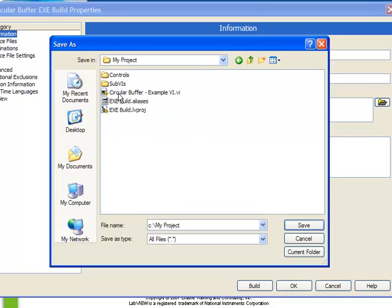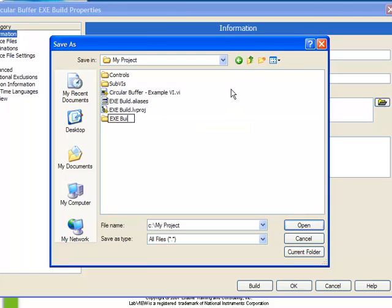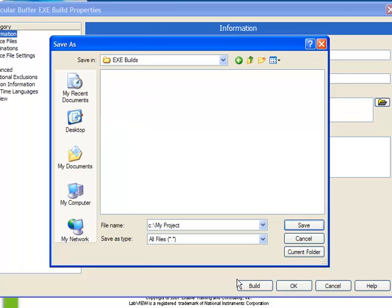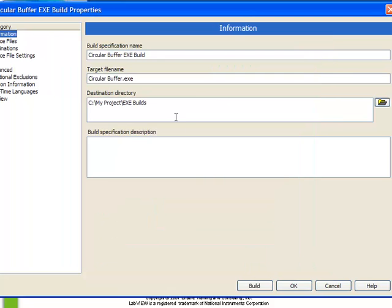However, we don't want to put it in the root. We're going to create a new directory. Call it exe.builds. Open that directory up and choose current folder. This will ensure that whenever we build our exe it's going to be placed here. Plus we can provide an optional description.